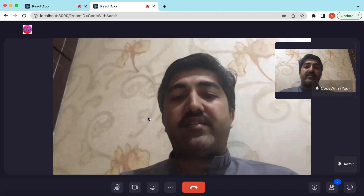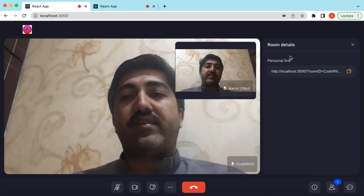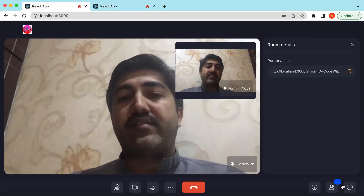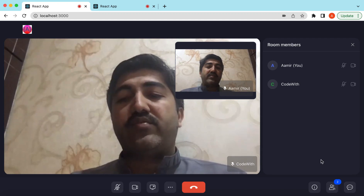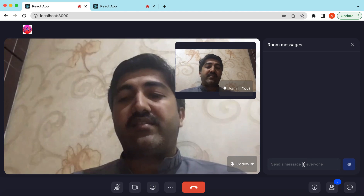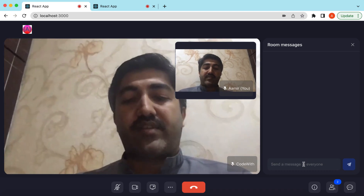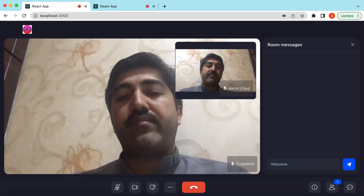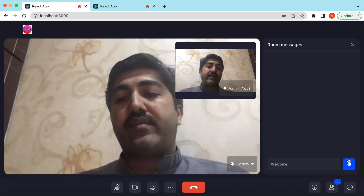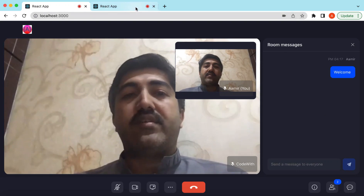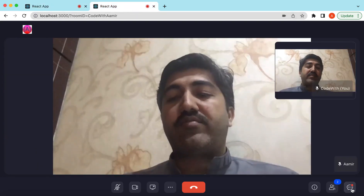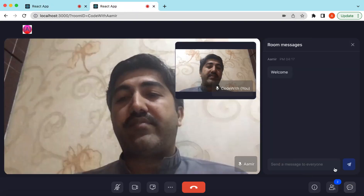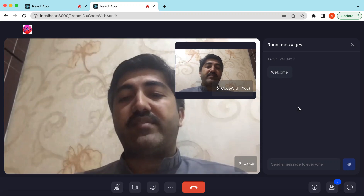One user is Amir and the other is Code With. If we click on the users panel, you can see there are two users. We can chat with each other as well — let's say 'Welcome' and send the message. It will appear on the other side as well, with a notification dot, and clicking it shows the message.